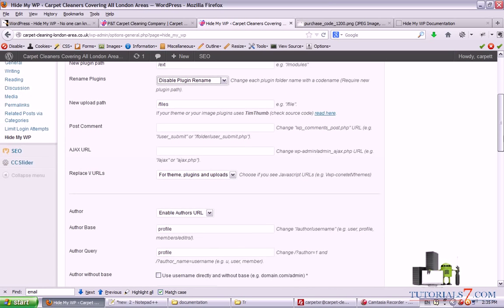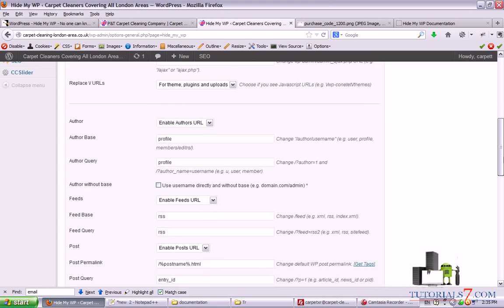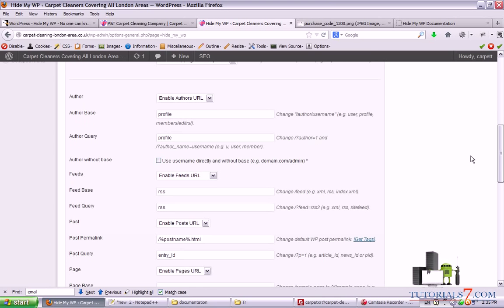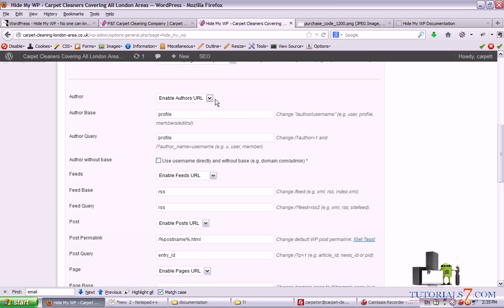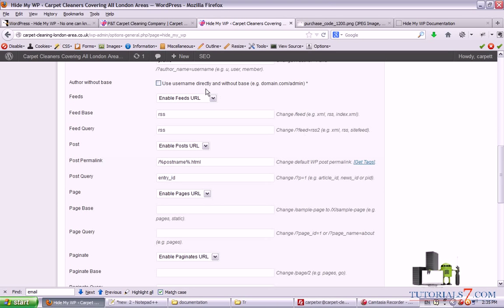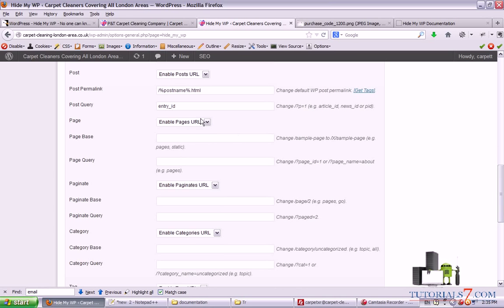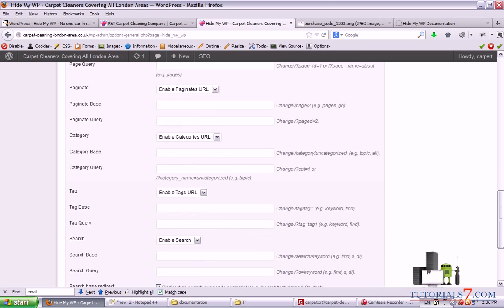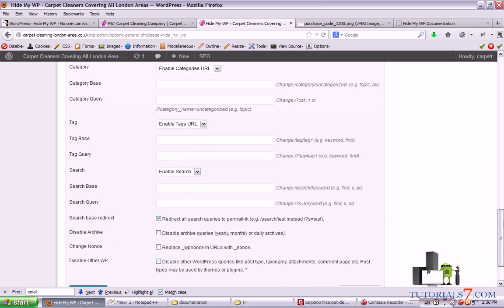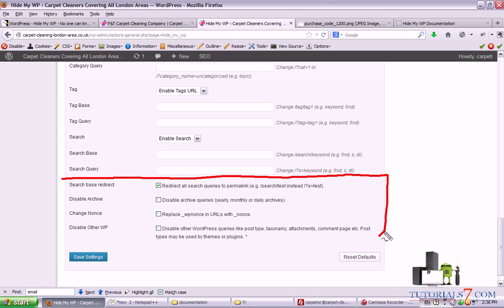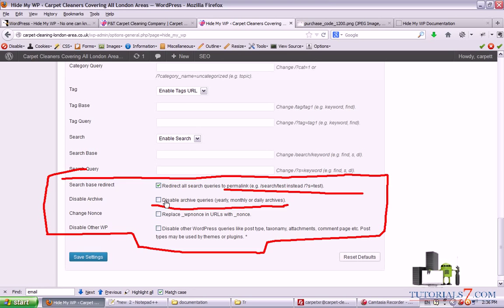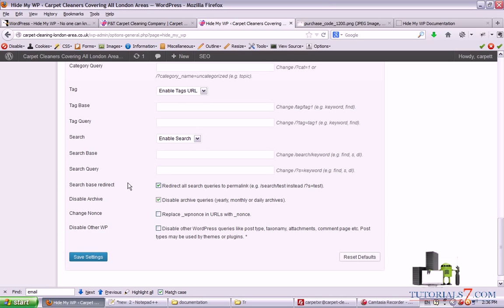You can also disable or enable the plugin rename. I would leave this as disable plugin rename because your plugins can have some conflicts and I would suggest these to be left as default: enable authors URL, enable feed URL, enable post URL, enable pages URL, and enable categories and tags URL. Here you have some additional options as well.